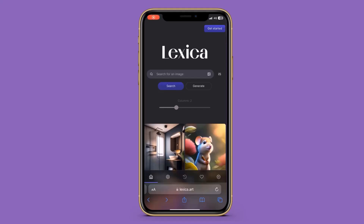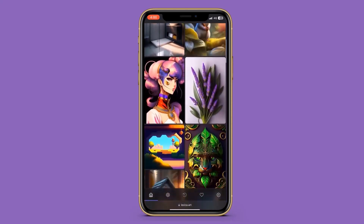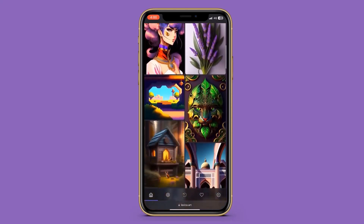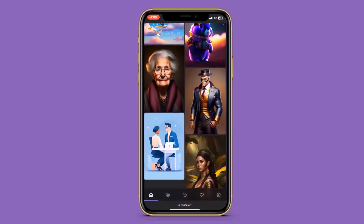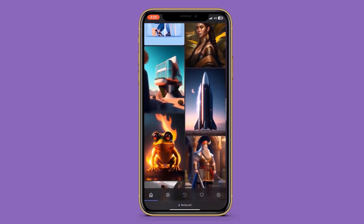AI is taking over the world and it's absolutely insane what you can do with it. From super creative videos to cloning your voice and even creating animations, the possibilities are endless. Let me show you the top 5 most unbelievable tools you can use right now.